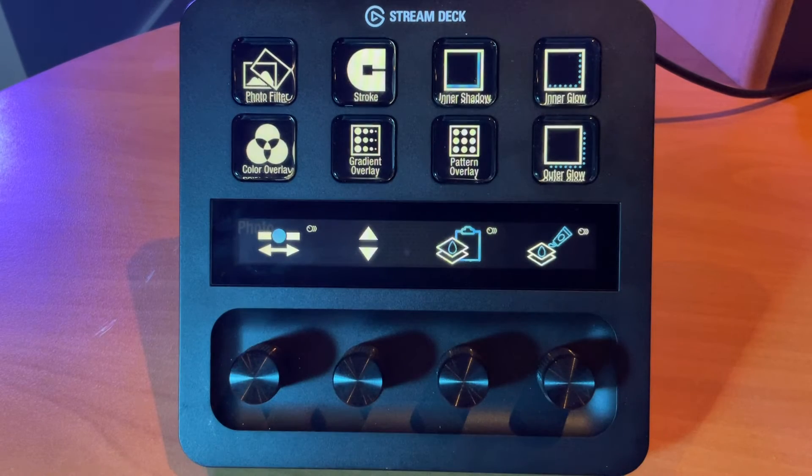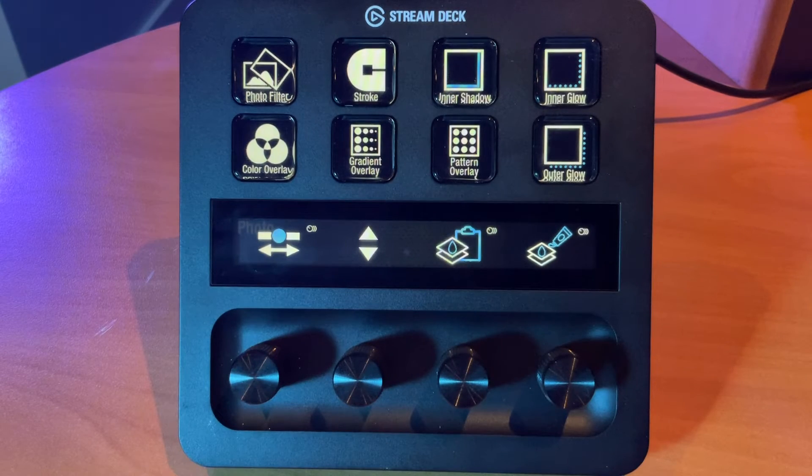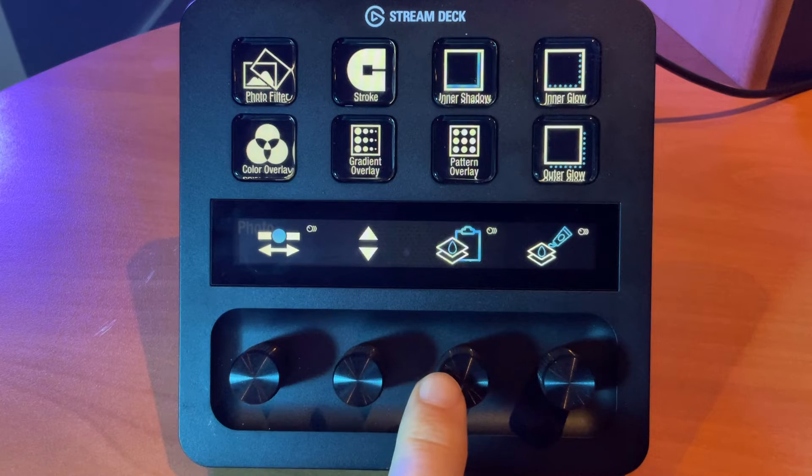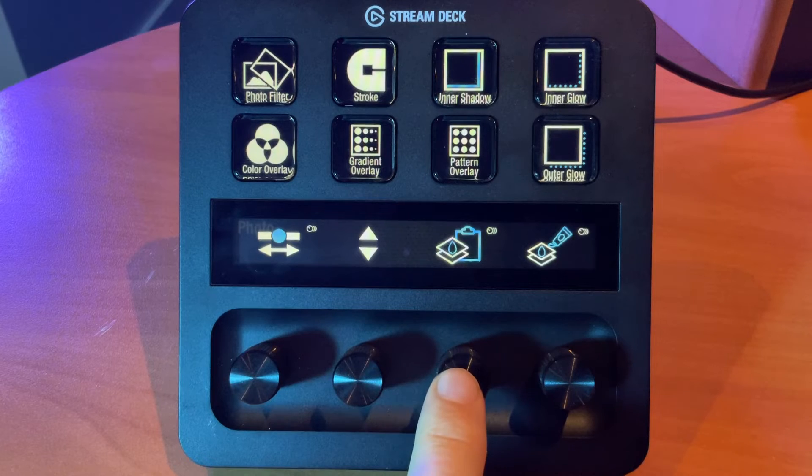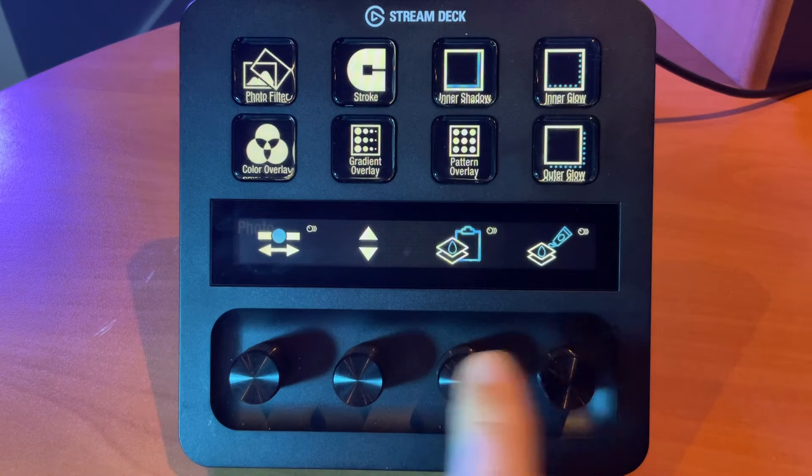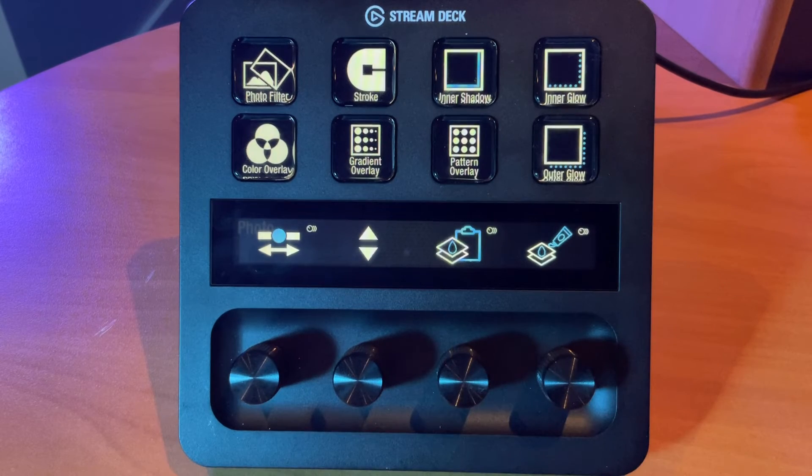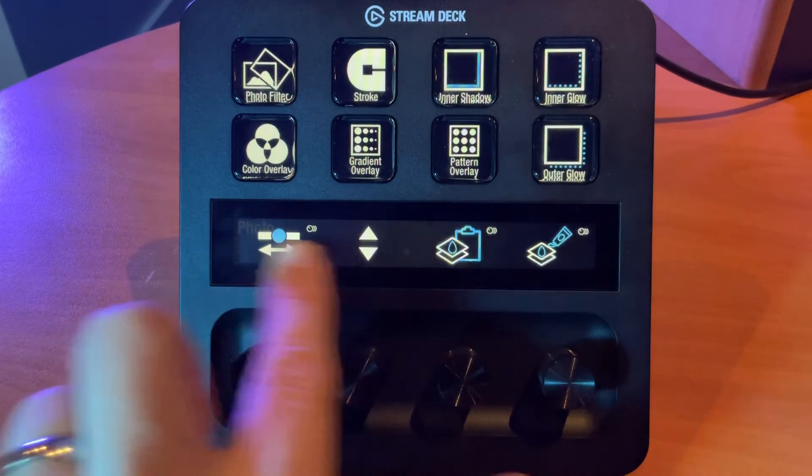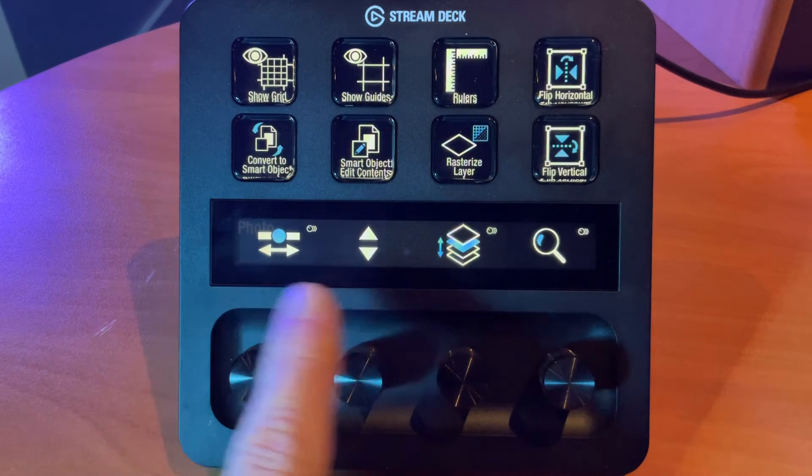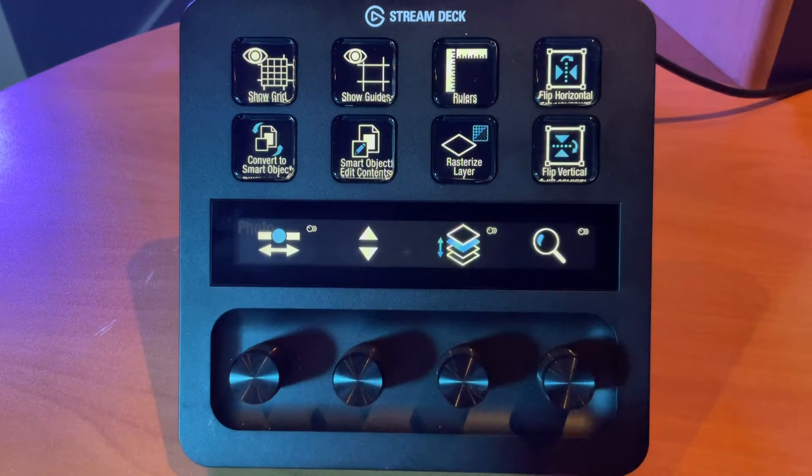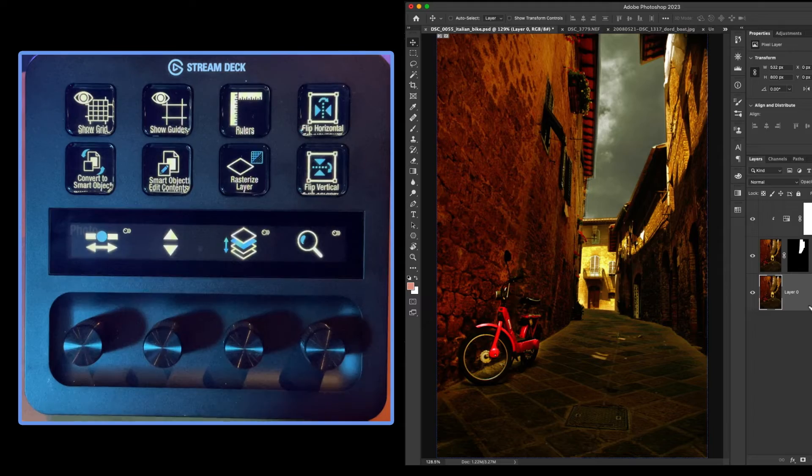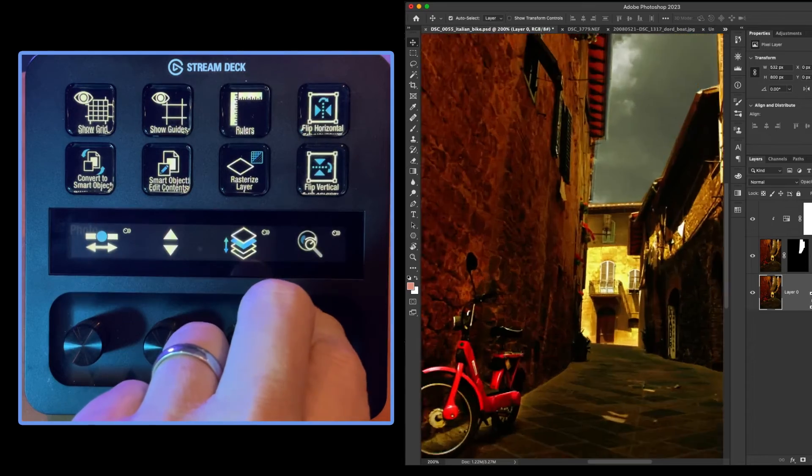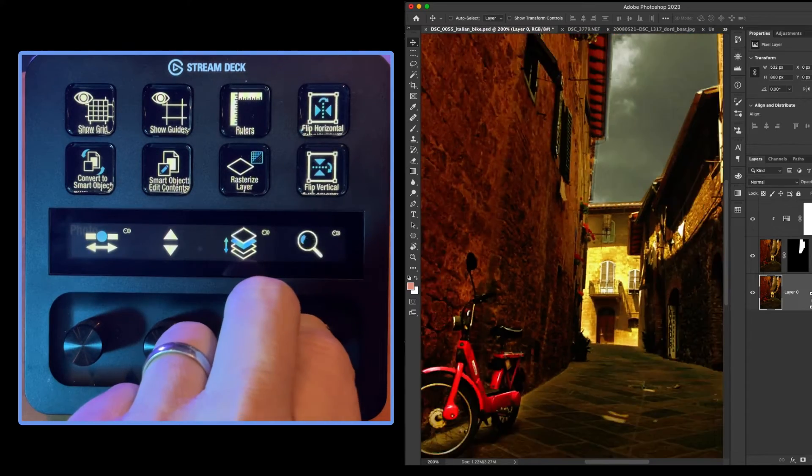Let's swipe over once again. We have some layer styles that we can load in. And with these functions, we can copy the layer style and paste the layer style. More of the same slider adjustments, layer control, and we now have a zoom function.